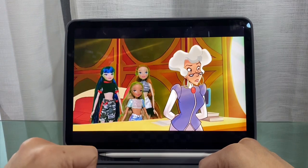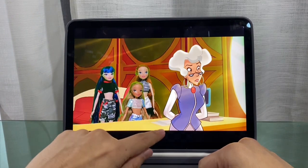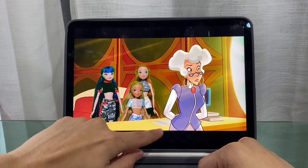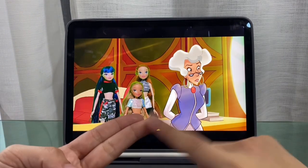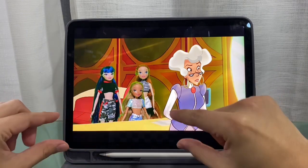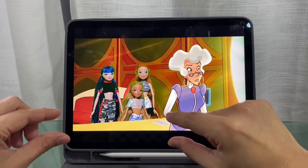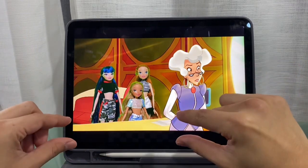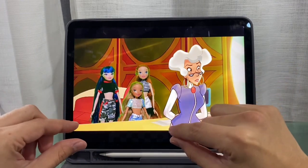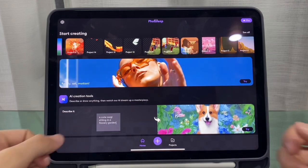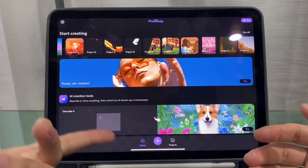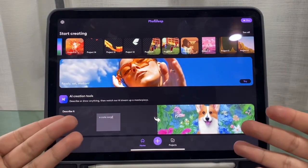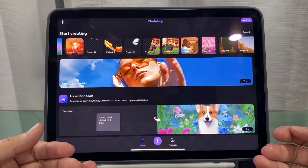We'll be using two apps: PhotoLeap, which we'll use to crop out a piece of the table, and VideoLeap, for adding that cropped image over the video. PhotoLeap is the app I use for cropping things.